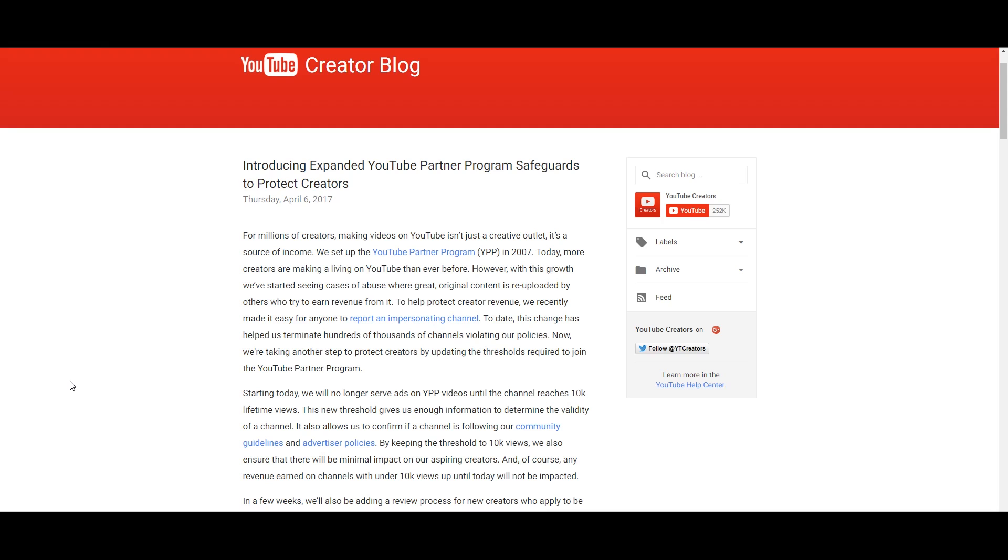So, introducing expanded YouTube Partner Program safeguards to protect creators. For millions of creators, making videos on YouTube isn't just a creative outlet, it's a source of income, myself included. We set up the YPP in 2007. Today more creators are making a living on YouTube than ever before. However, with this growth we've started to see cases where great original content is re-uploaded by others to try to earn revenue from it.